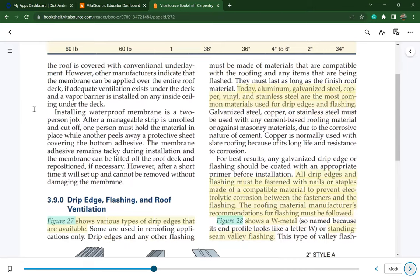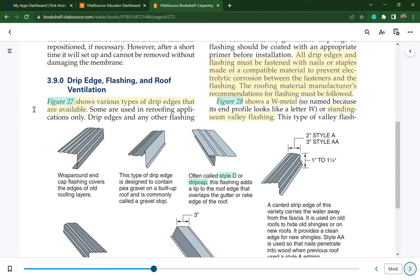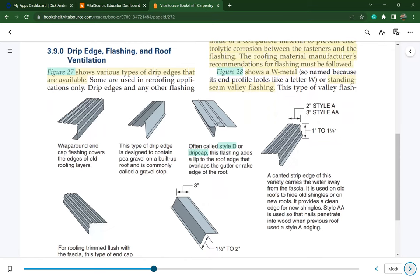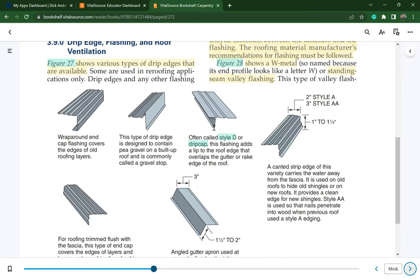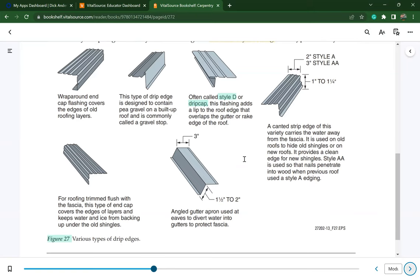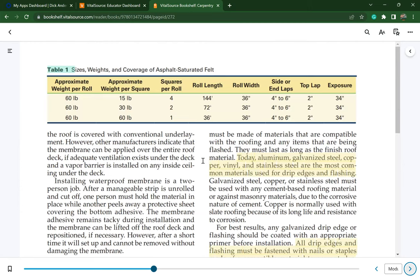Drip edge flashing is available in various types. The most common is Style D or drip cap, which goes around the edges of every roof and over the top of the fascia. This wraps over the top, and shingles are started at the edge of the drip cap working up the roof line. There are many different profile types depending on the type of metal roofing, built-up roofing, or single-ply roofing being installed. Aluminum, galvanized steel, copper, vinyl, and stainless steel are the most common materials used for drip edge and flashing.